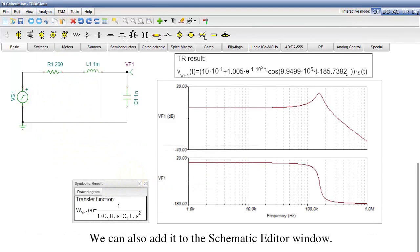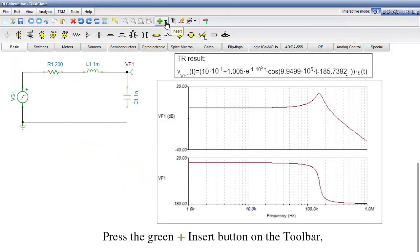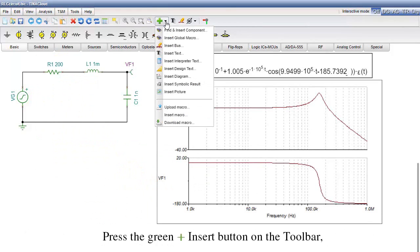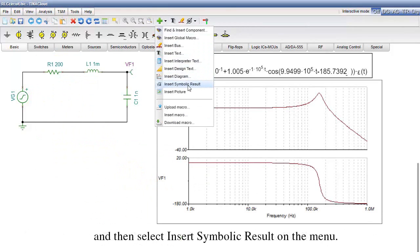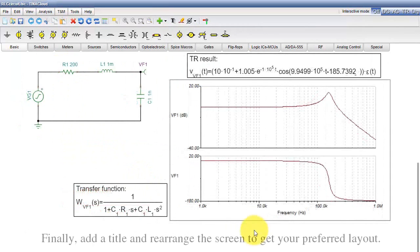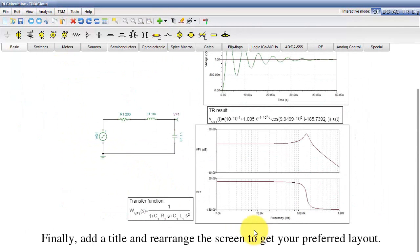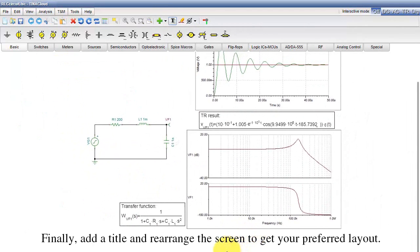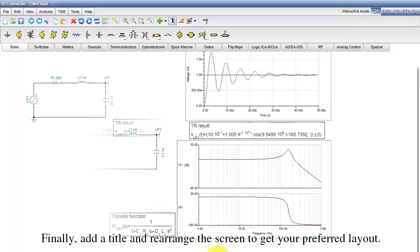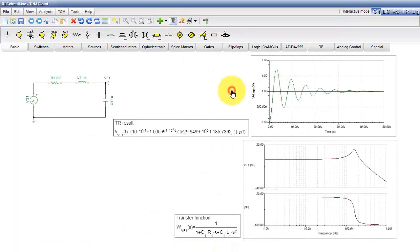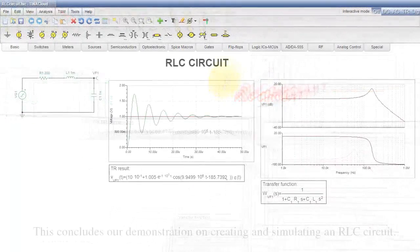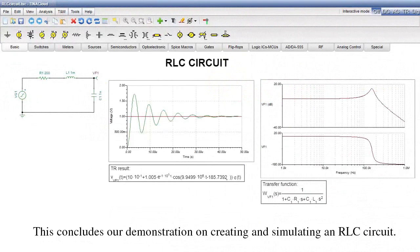We can also add it to the schematic editor window. Press the green Insert button on the toolbar, and then select Insert Symbolic Result on the menu. Finally, add a title and rearrange the screen to get your preferred layout. This concludes our demonstration on creating and simulating an RLC circuit.